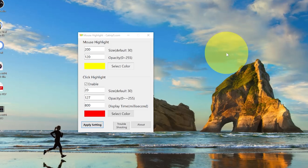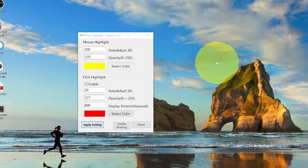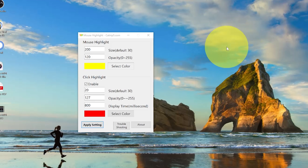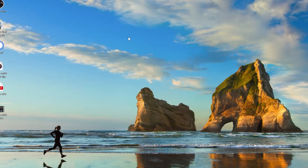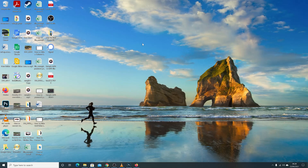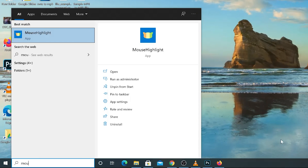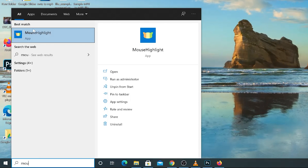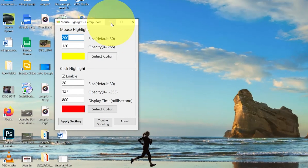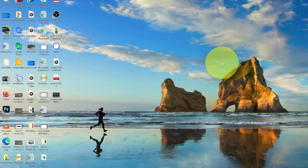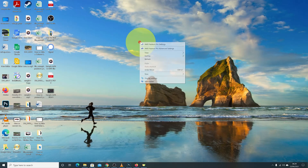That's really how to highlight your mouse pointer in Windows 10. If you want to get rid of this highlighter and use your mouse the way it was before, simply close the application and the highlighter disappears. But as long as you want to use that highlighter, simply make sure the app is running. You can minimize it to the taskbar and continue using your mouse with that highlighter.